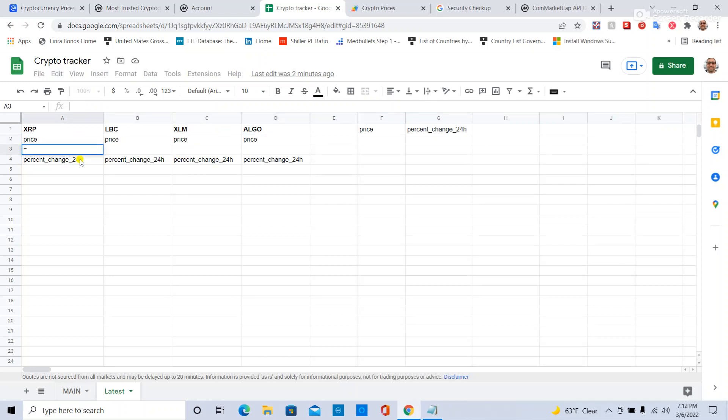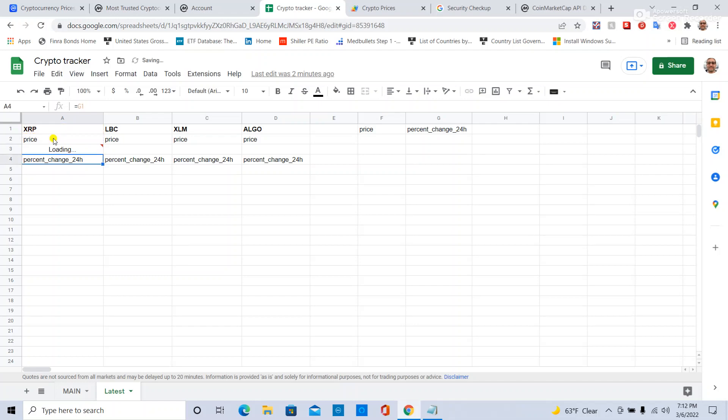I simply say equals the name of the function, which is crypto name, open parentheses, the crypto I want, the thing I'm looking to get from it, close parentheses. That's my crypto price.